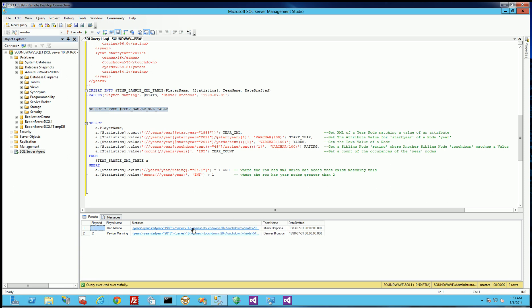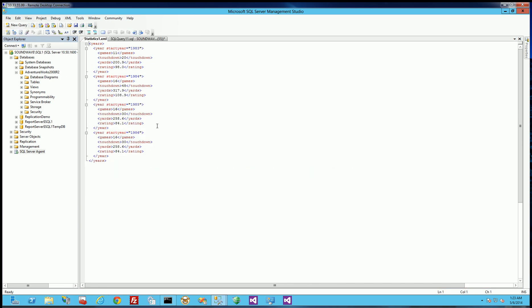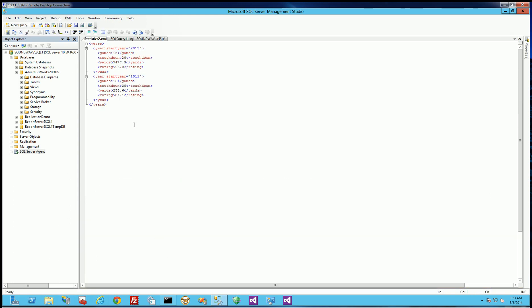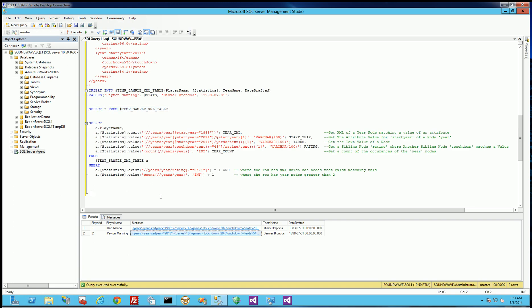And if I click on the XML it brings it up here. So for Dan Marino there's four years of statistics. And for Peyton Manning here there's two years of statistics. And so the example I want to show is the type of expressions that you're going to use 80-90% of the time. And it should be sufficient for a lot of the queries you're going to do.